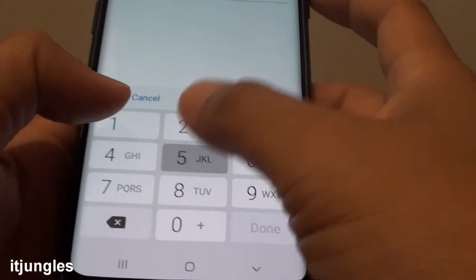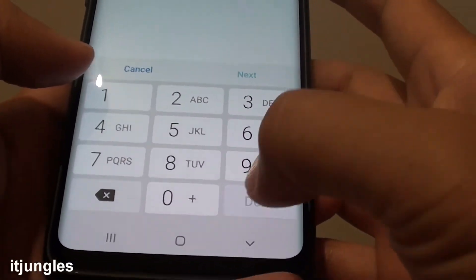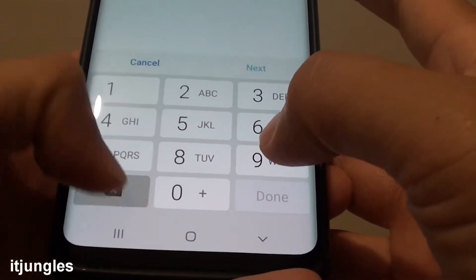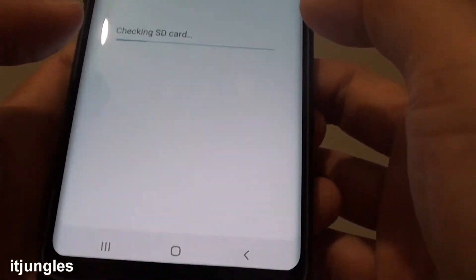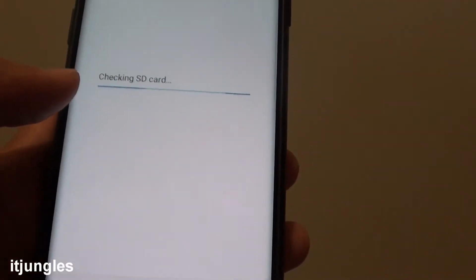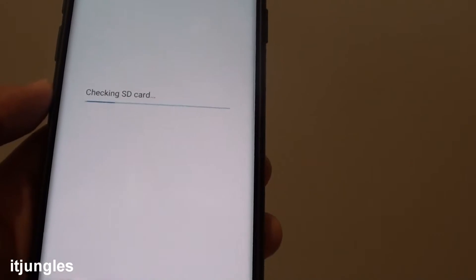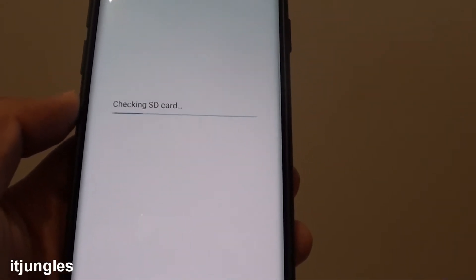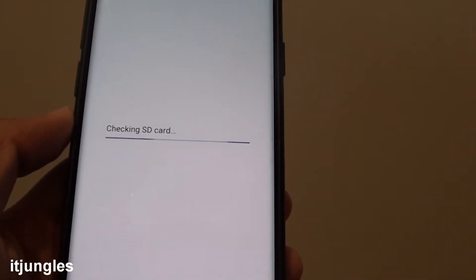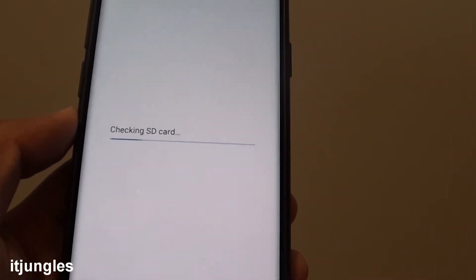We need to put in the current PIN to encrypt it. Depending on the size of your SD card, this may take some time.